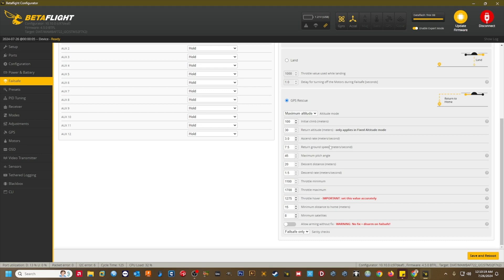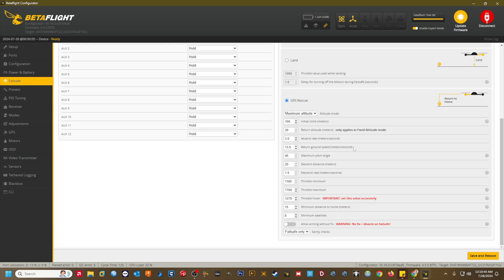Return ground speed meters per second. This setting determines how fast the quad will fly back to home when GPS rescue is initiated. Again, this setting will vary from quad to quad based on size and weight, but for my seven inch, I've found a value of 13.5 meters per second to work well for me. It's just slower than my normal cruise speed, so as to be efficient on the batteries during my return flight.